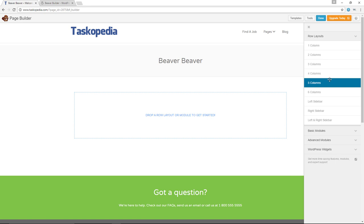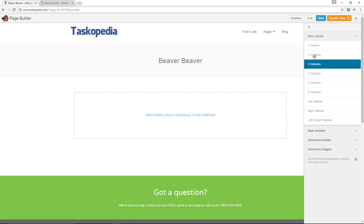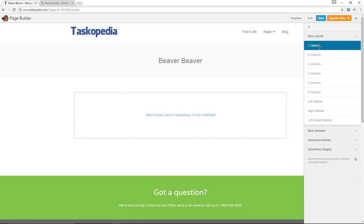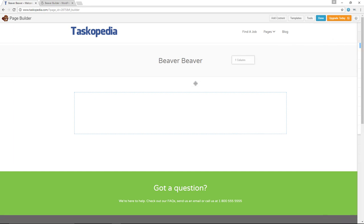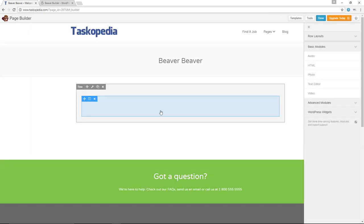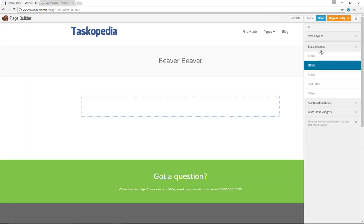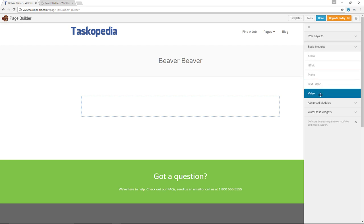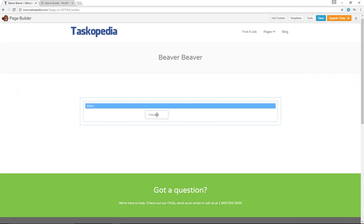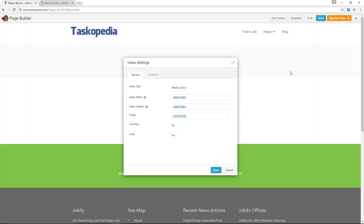What I'm going to do for the very first row is to add a video. To do so, I will first have to add a column, so let me go ahead and drag my column in here and drop it there. Now for the basic modules, I am going to add my video module — click and then drag. The way this works is you will have to click, hold, and then drag the module into the row or column.